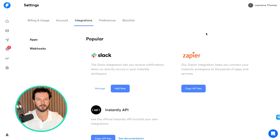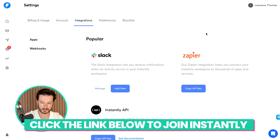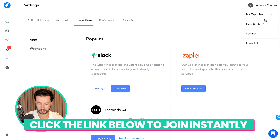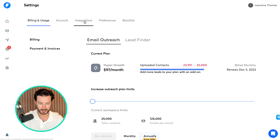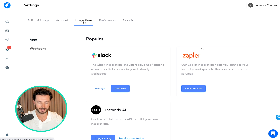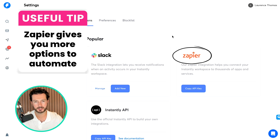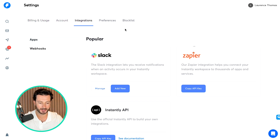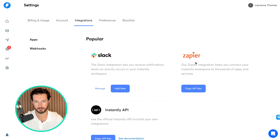First off, what you're going to need is an Instantly account. You're going to need to head over to Instantly, and when you get there, you want to go to your settings and then over to integrations. What we've done here is we have connected Instantly to Slack and we've done it via Zapier. You don't need to do it via Zapier, but we do it via Zapier because we want to add in additional automations.